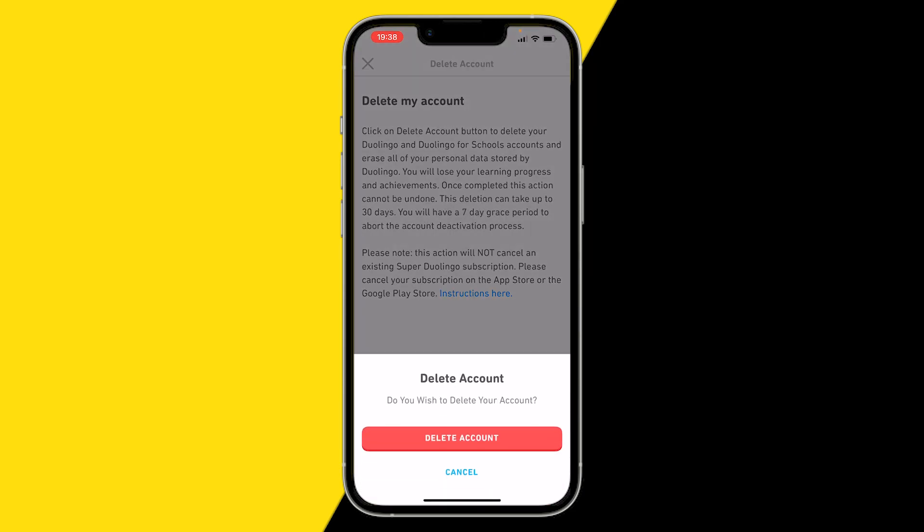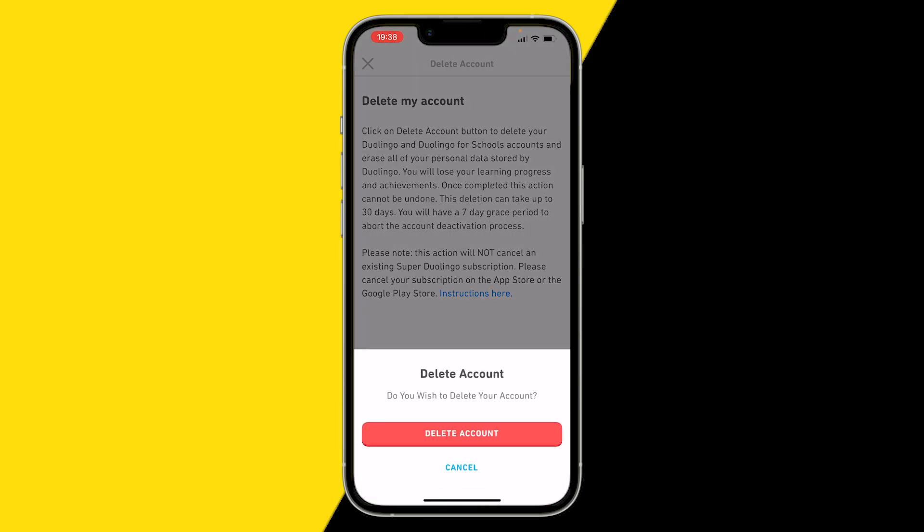Click on delete account, and that's how you can delete your Duolingo account. If you learned something from this video, make sure to like and subscribe — and that's basically it.